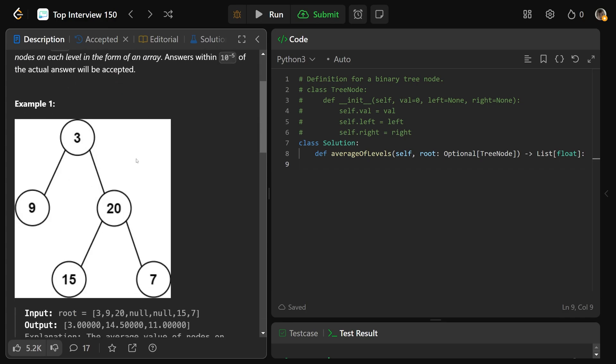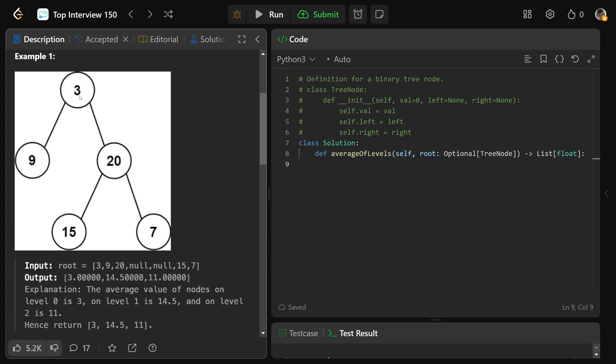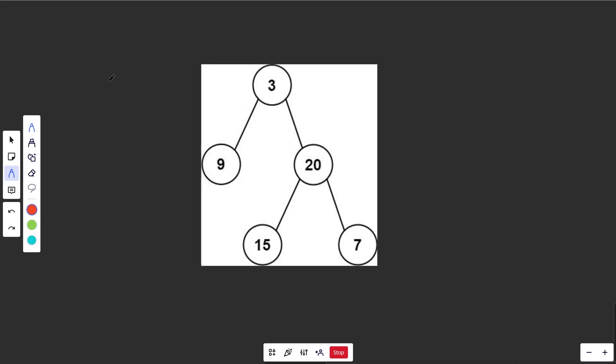So here, the first level is 3, and so the average would just be 3. The second level is 9 and 20. The average of that is going to be 9 plus 20, which is 29 divided by 2. So that is going to be 14.5. And the last level is 15 and 7. So that'd make 22 divided by 2. You're going to get 11. So it's the average of the levels in order.